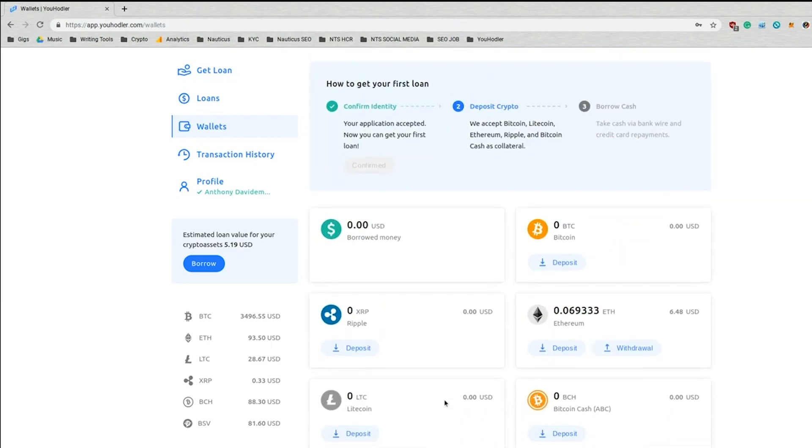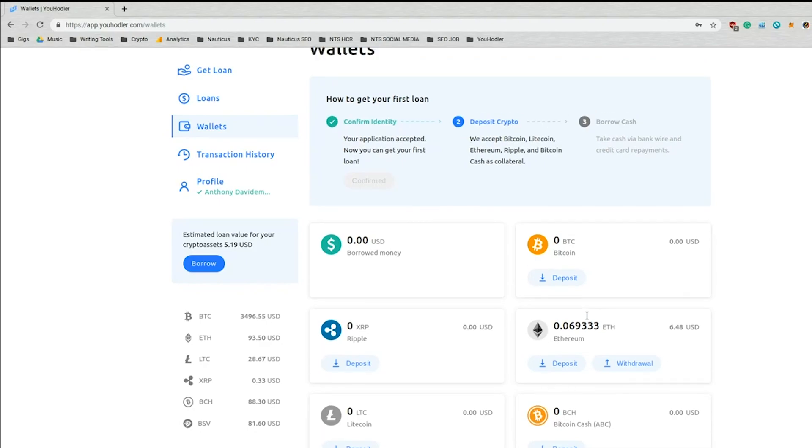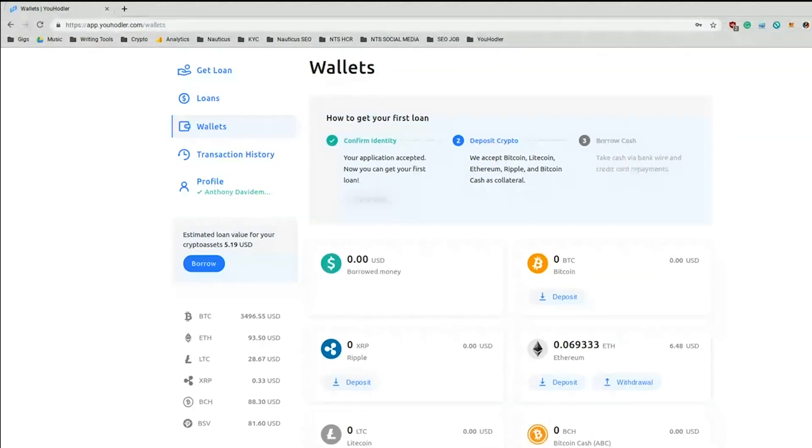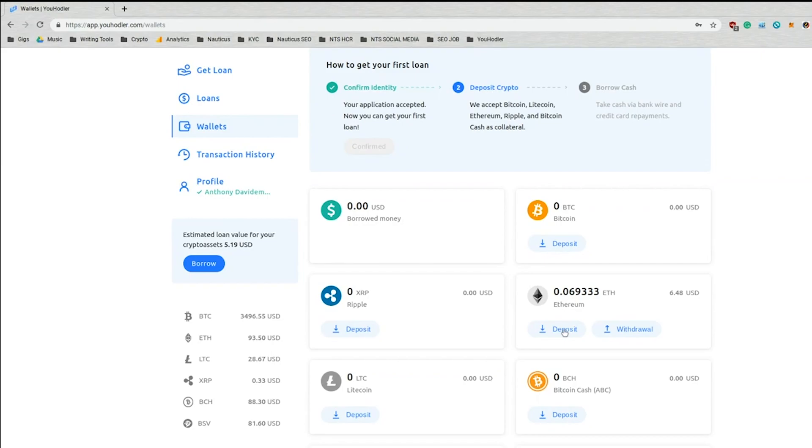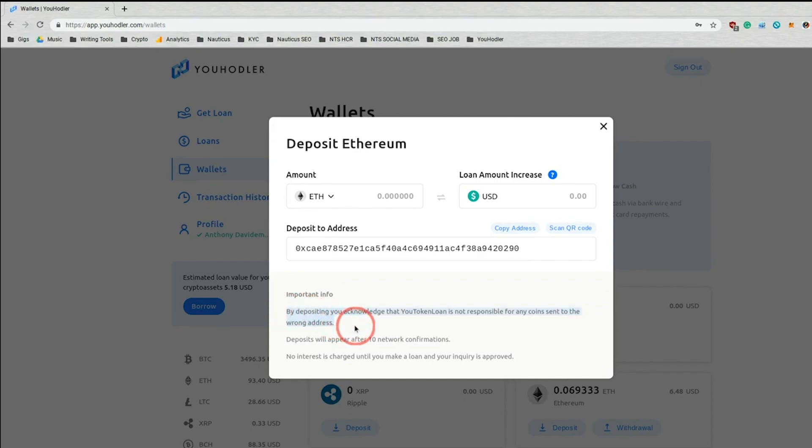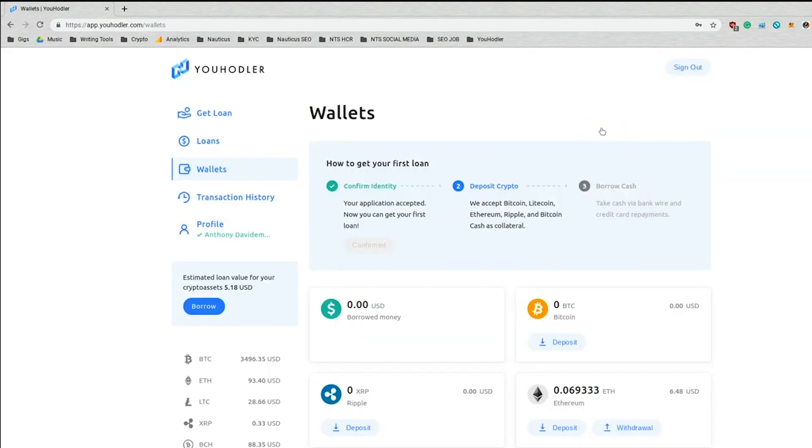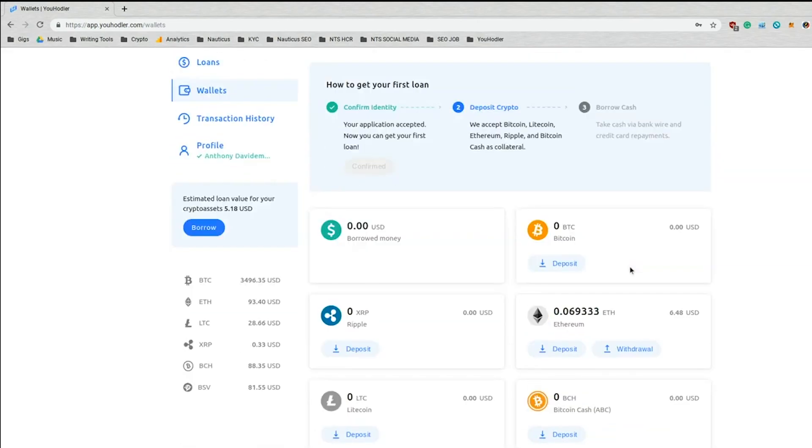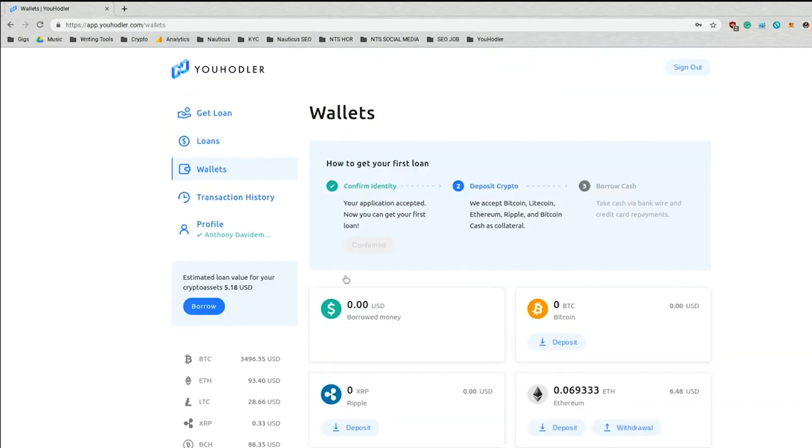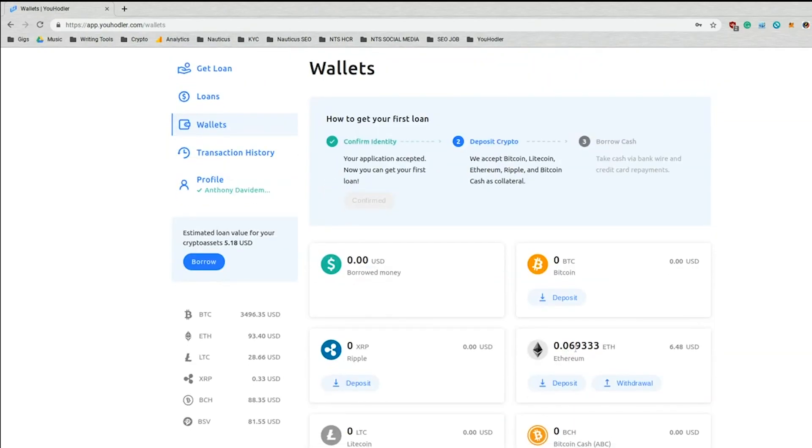And now earlier today, I deposited a tiny bit of Ethereum just to show you around. So let's do that right now. So this is the deposit page. By depositing, acknowledge that uHodler is not responsible for any coins sent to the wrong address. Deposits will appear after 10 network confirmations. Just thought you should know that. It's very easy to deposit. Takes minutes. And then once you have funds in your wallet, such as I do right here, let's go get a loan.